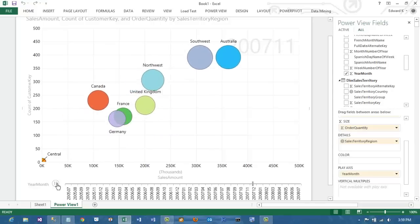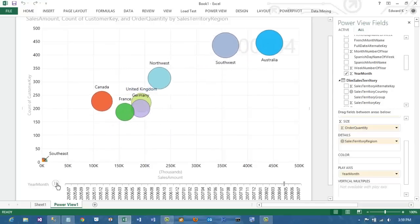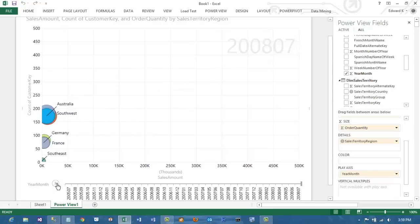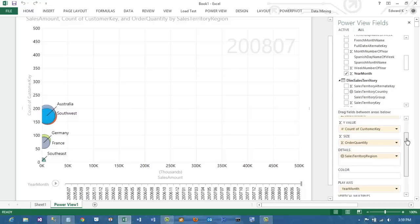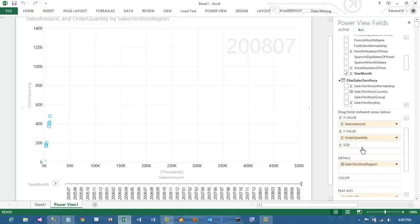Remember that the size of each bubble corresponds to the quantity sold. But with a quick change here, I can make the order quantity the y-axis and I can actually make the count of customers reflected in the size of the bubbles.